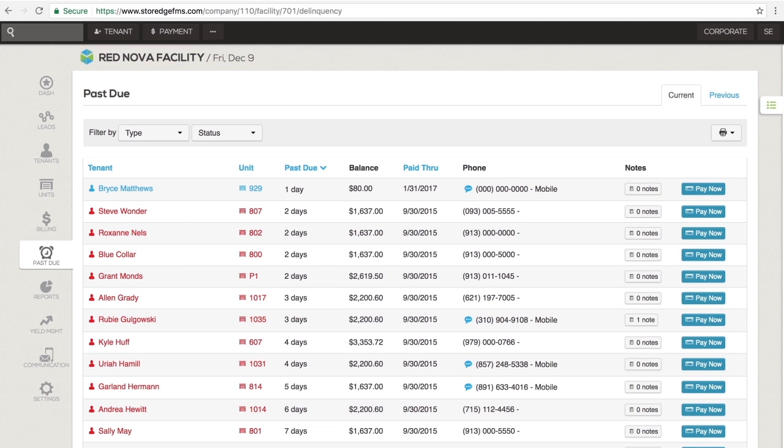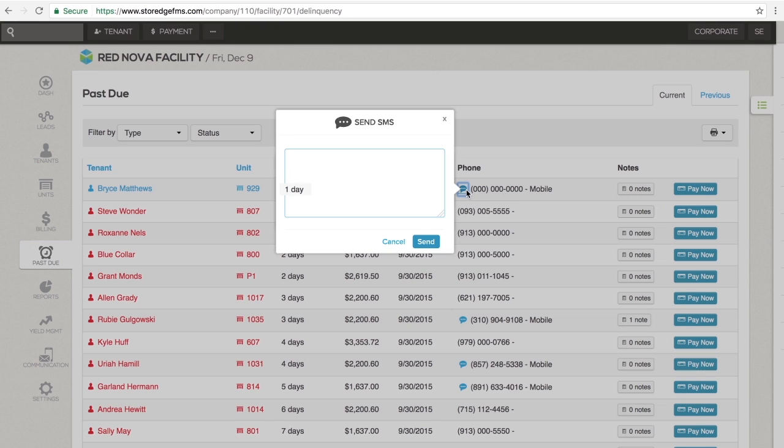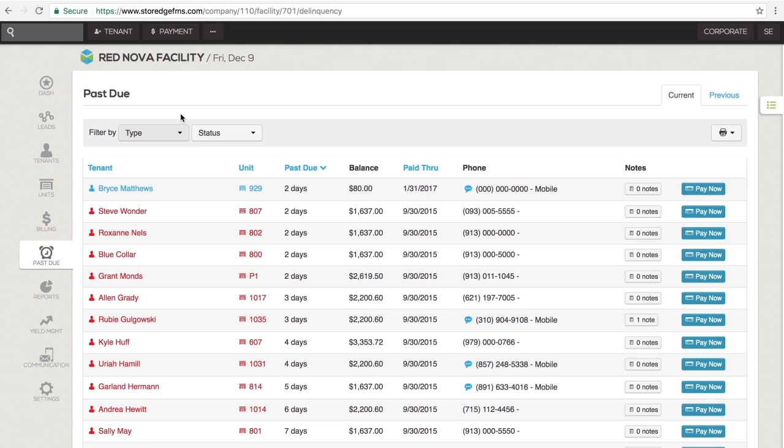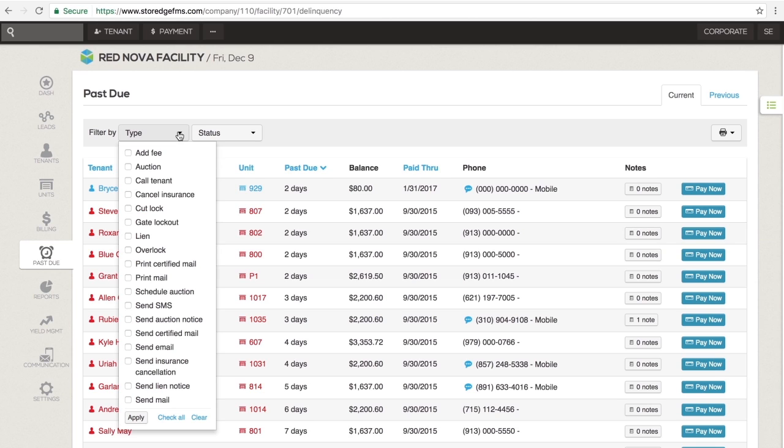Initially, this screen displays a list of all tenants who are past due, where tenants in red are delinquent and tenants in blue are past due but are still in the grace period. Use this screen to call or text tenants about their past due accounts. Utilize the filters at the top of the page to isolate your past due tenants according to the actions they're scheduled for. For example,